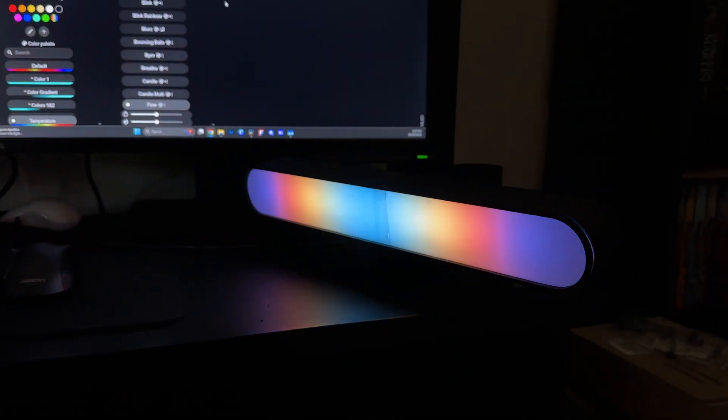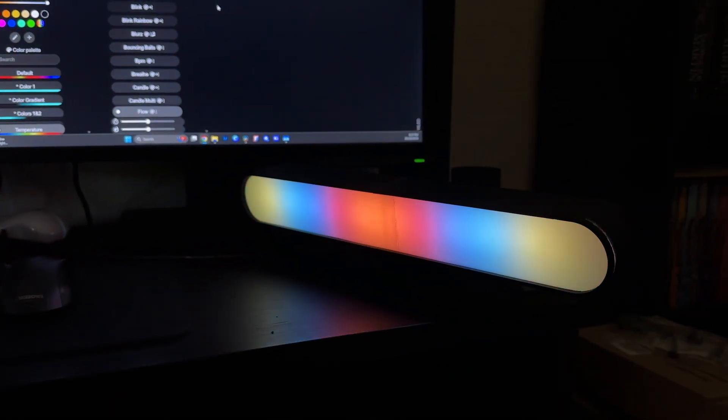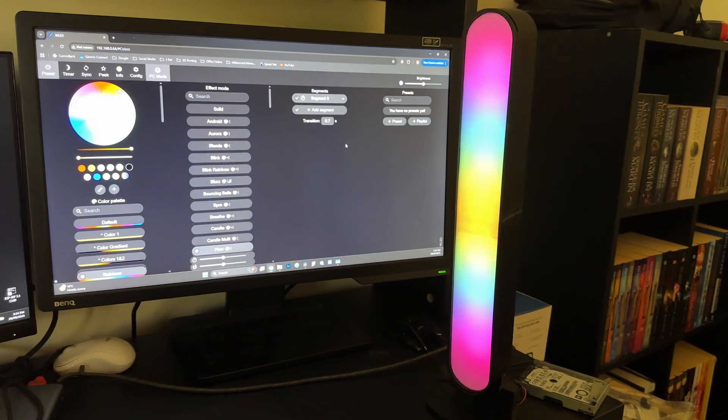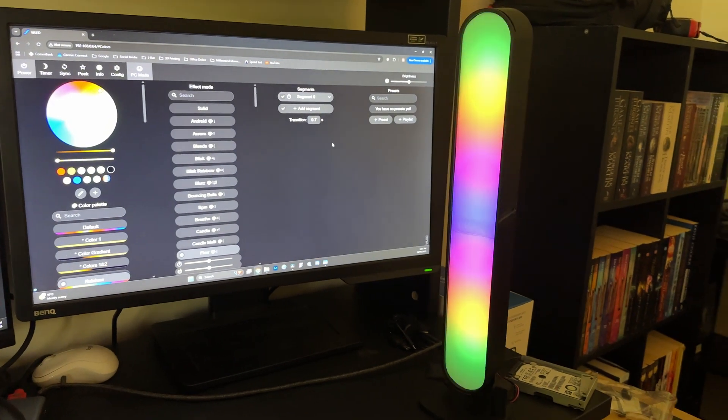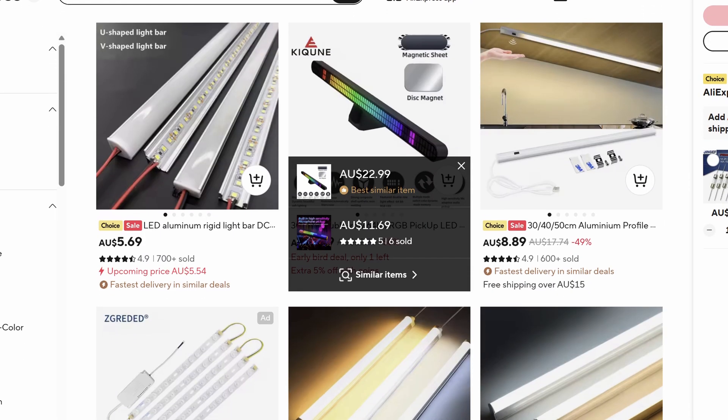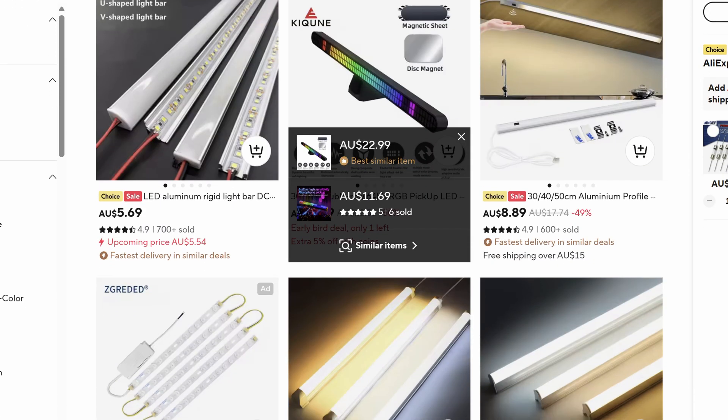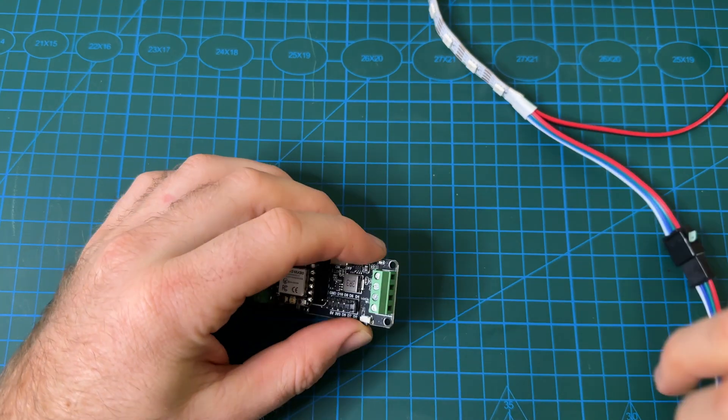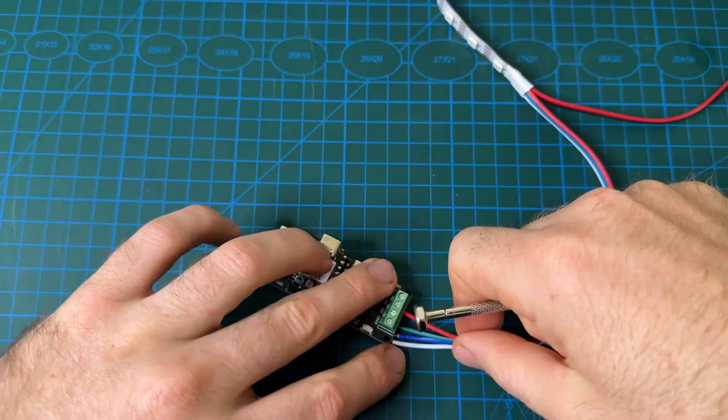I wanted a custom light bar for my setup, something tall, slim, and smart controlled. I looked around online but nothing really matched what I wanted, so I decided to just make my own.